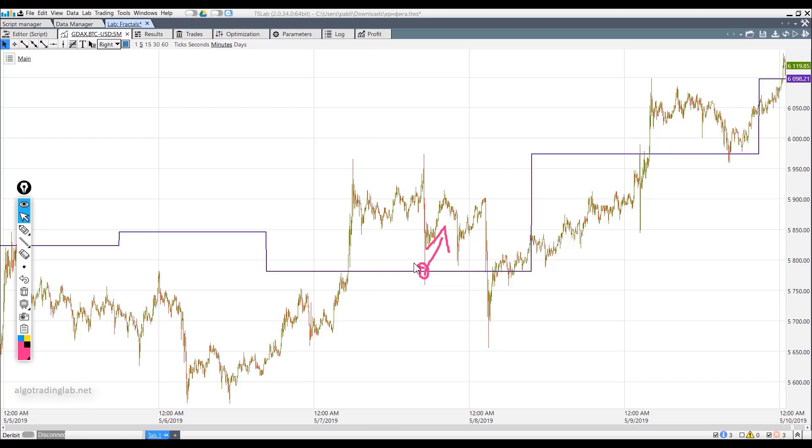The situation is reversed for selling short. In the logical formula, we will write that the price must be below the level built on the down fractals.